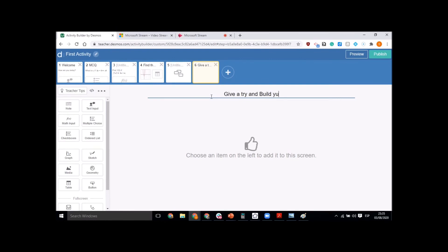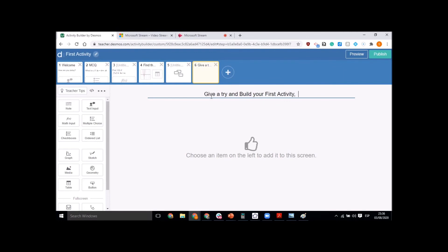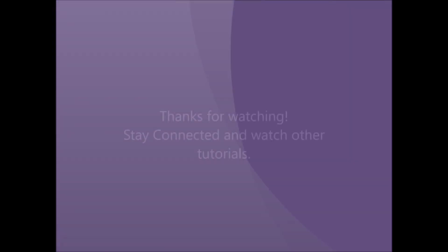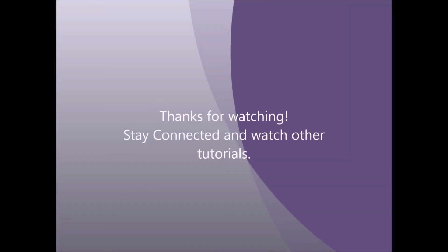So those are a few things you can add for any activity. Give it a try, build your first activity, leave your comments, and let me know if you have any challenges or want to try other types of activities. Watch other tutorials for coding or other features — thanks for watching!